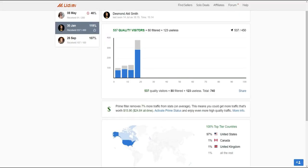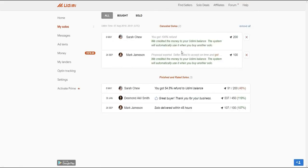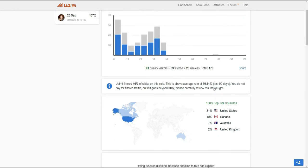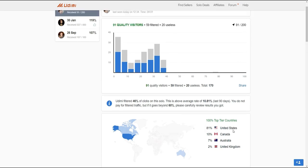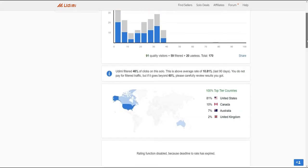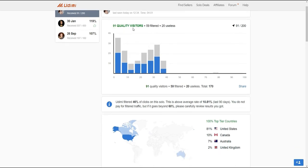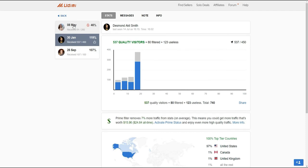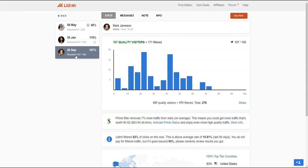For the solo I requested a refund on, the stats showed 100% top-tier countries — 81% United States, 10% Canada, 7% Australia, 2% United Kingdom — with 91 quality visitors and 87 unique clicks. Another solo performed better. For the most part, you should get very good solo ads from these vendors. When you go to the Solo Deals section you can find quality sellers there.